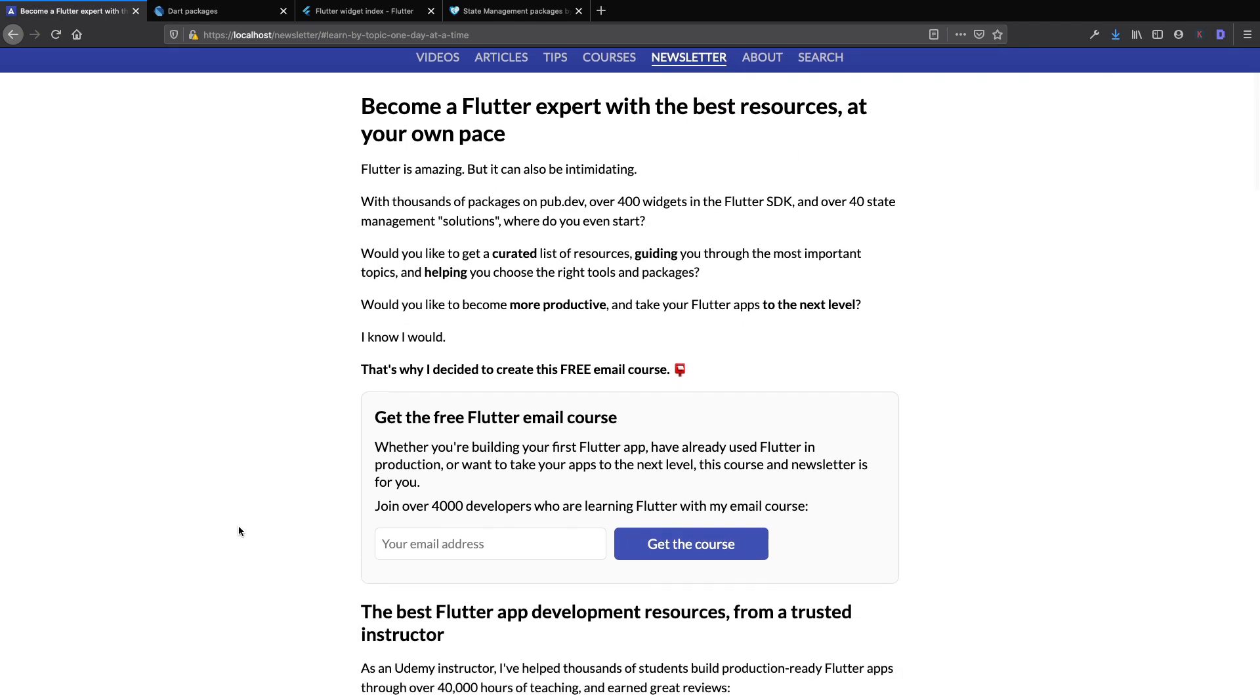I'm very excited to share this with you and I hope that you'll sign up and join thousands of other developers that are learning Flutter with this email course, along with my other Flutter tutorials. So head over to my newsletter page to sign up for this email course and I'll see you inside.